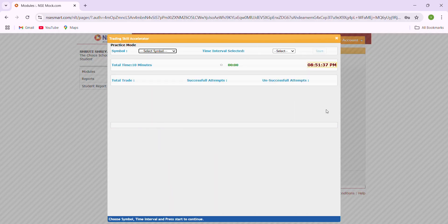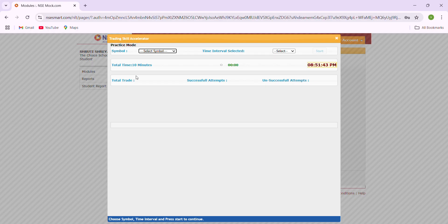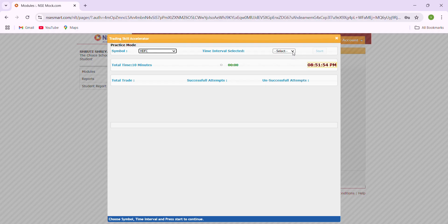This is the place where you are going to trade. There are certain instructions you have to follow when you're doing your trading. When you're clicking your symbol, there are certain securities which are given here, and you can select whichever securities you need. So I'm clicking HDFC.